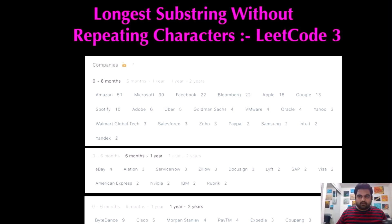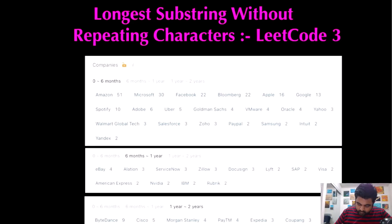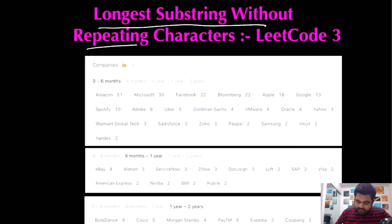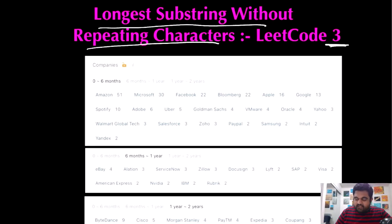Hello friends, welcome. Today we are going to do the Longest Substring Without Repeating Characters LeetCode problem. This is actually number three on LeetCode and also a very popular problem.